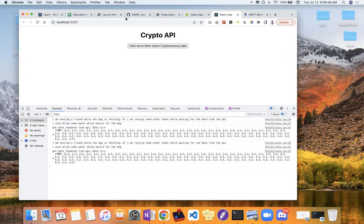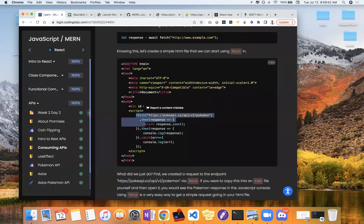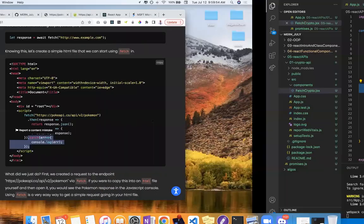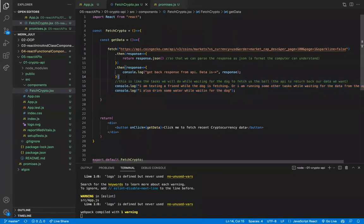Now let's talk about dot-catch. Dot-catch is like — have you ever played fetch with your dog and the ball fell in a sewer and the dog couldn't get it? That's like an error. Maybe the API server is down, or maybe I misspelled the URL — like 'coinggecko' with an extra C. Let's see what happens. We don't see anything because it timed out. That's when we want dot-catch.